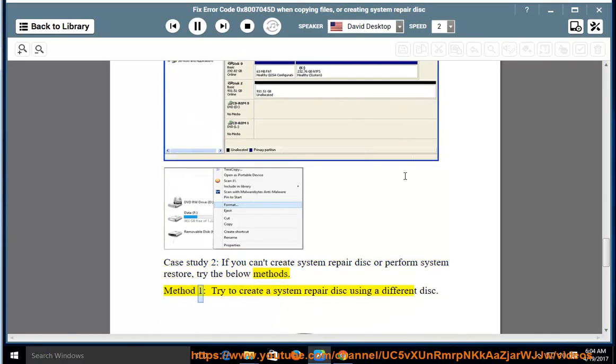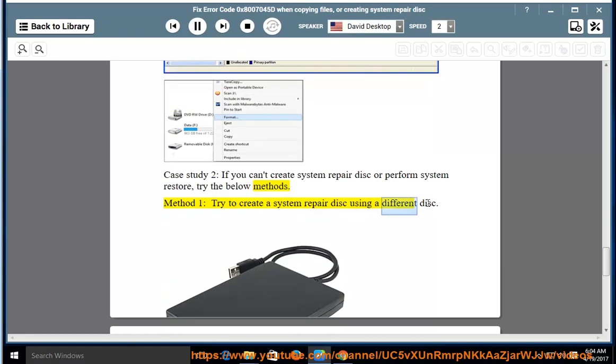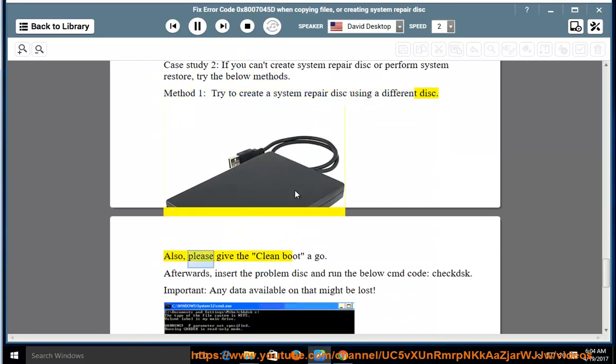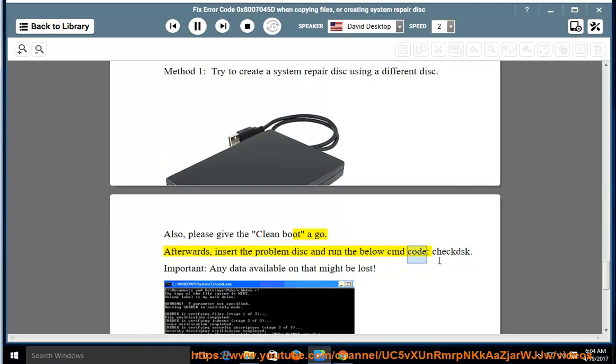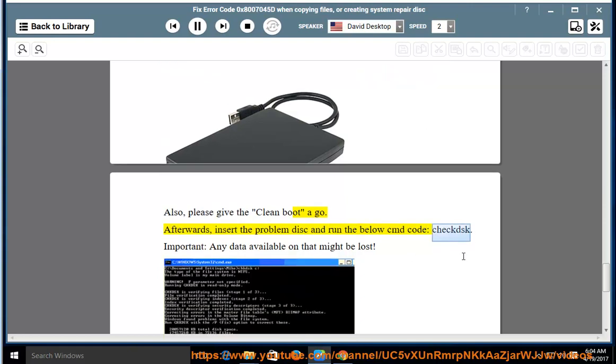Method 1: Try to create a system repair disk using a different disk. Also, please give the clean boot a go. Afterwards, insert the problem disk and run the below CMD code, check disk.